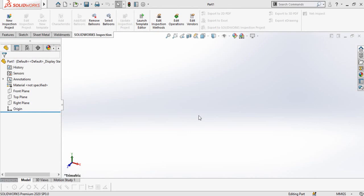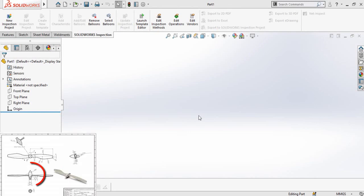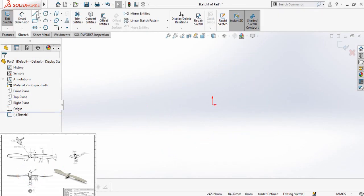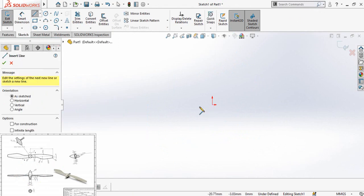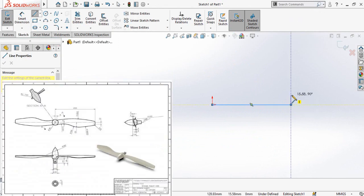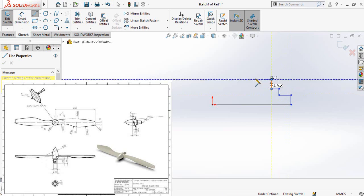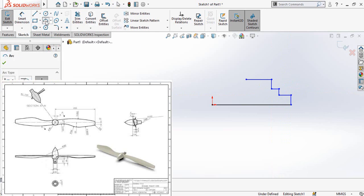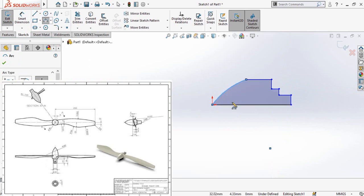Let's start. First of all we will make the hub. For that, click on the right plane and then sketch on it. Draw a line starting from the origin like this, then make the sketch according to the hub. Now draw a three-point arc and draw it like this, then press the escape key.